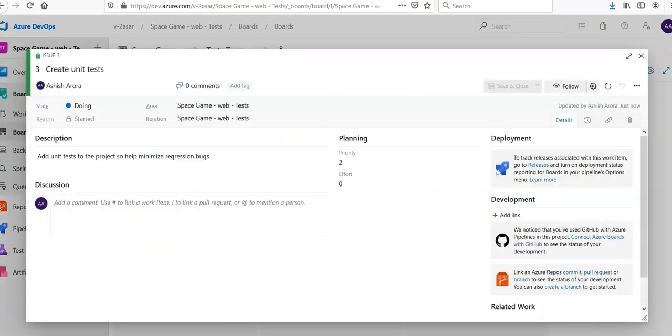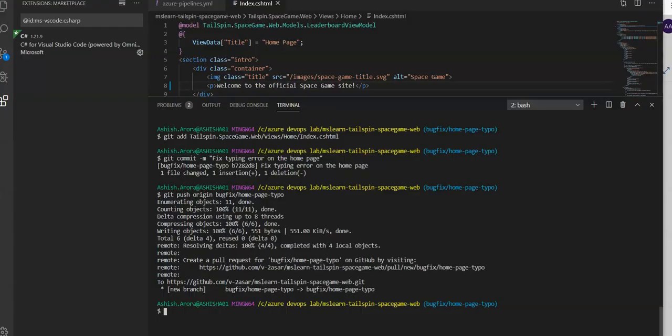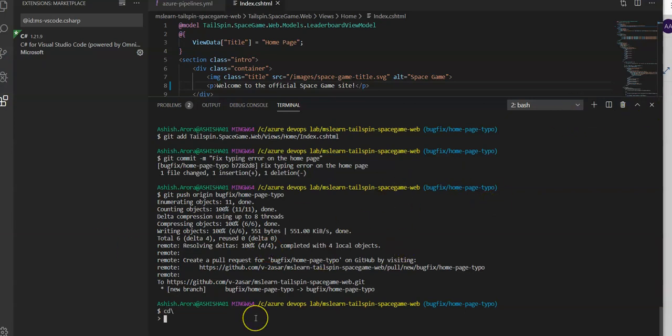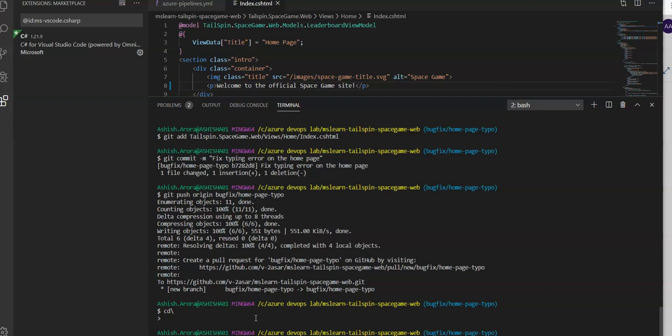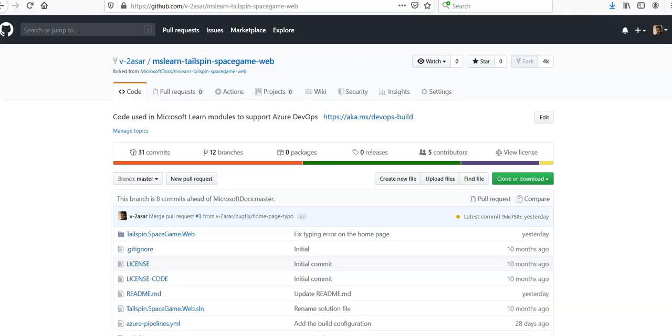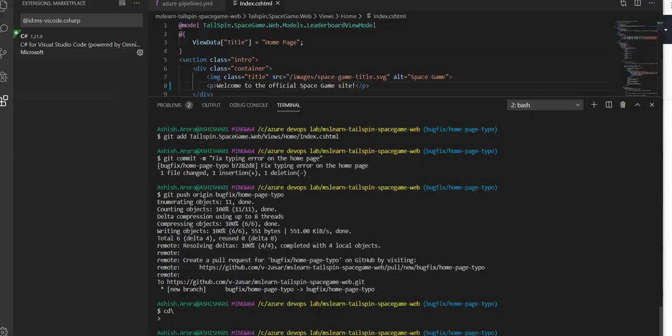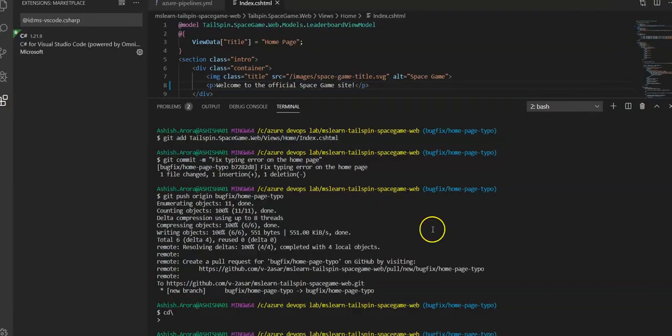Now I will go back to my Visual Studio Code where we left in the last video. It is here. I have my Git setup, everything is working fine. I will go to my forked space game web project on the GitHub and I will clone the repository again. I have successfully cloned it. This is the place where I've cloned the repository.